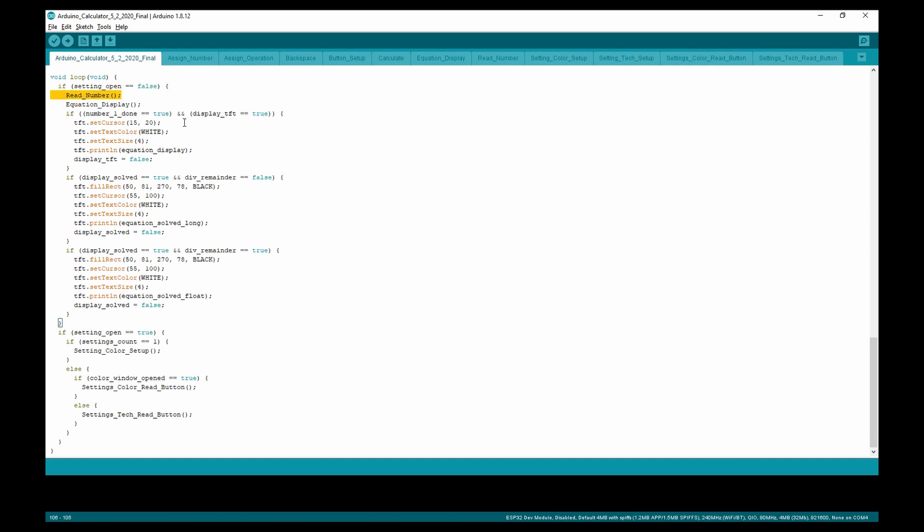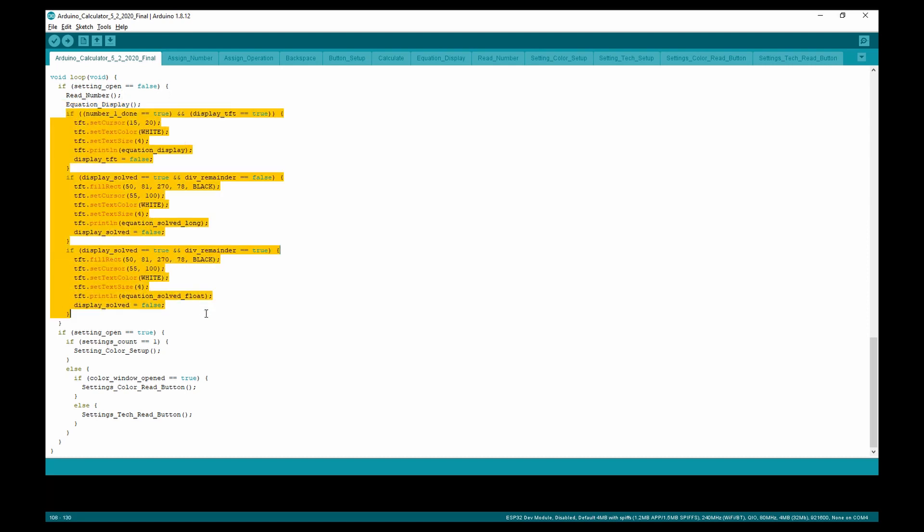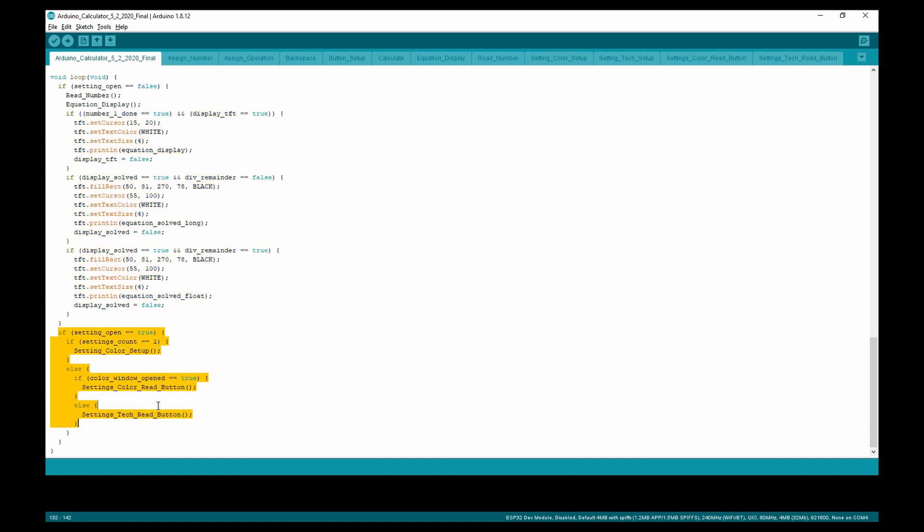The equation display displays the equation on screen. Then, we have a series of if statements which determine when to display the answer. The other statement is for the setting user interface. This determines if you're currently setting up the settings or if you're currently using the settings.